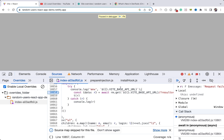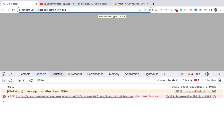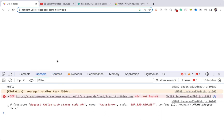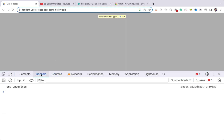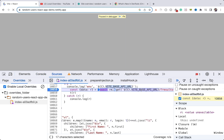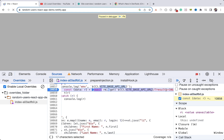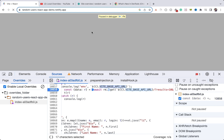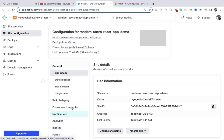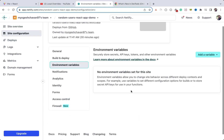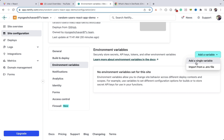Now it will print that variable. Let me continue and refresh. You can see 'env' is undefined — the environment variable does not exist because I have not created it, and that's why the API call is failing. So I need to go to the application's site configuration and set that environment variable.